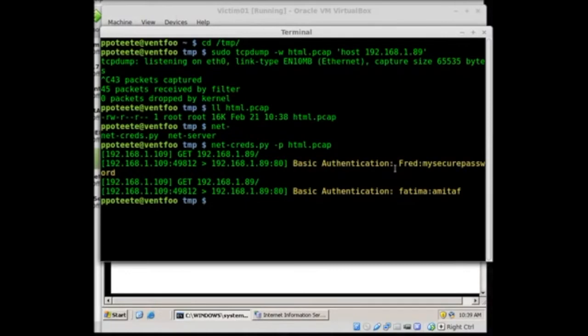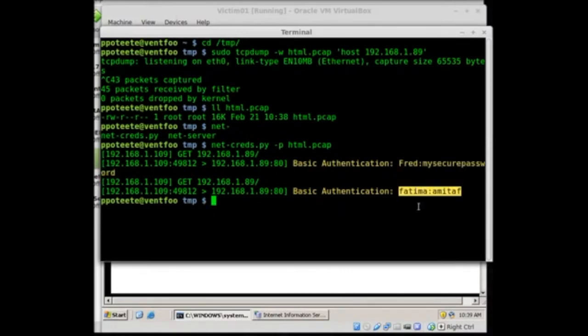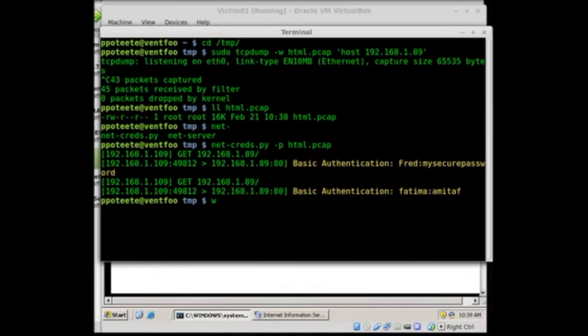Fred, right there. Fred, my secure password and Fatma Amitaph, right there. And netcreds ripped that straight out. Okay. Let's go over to Wireshark.